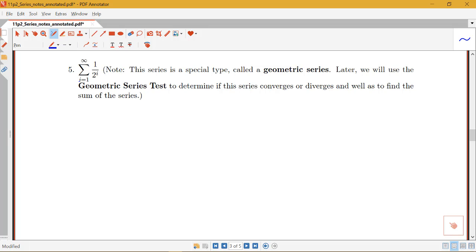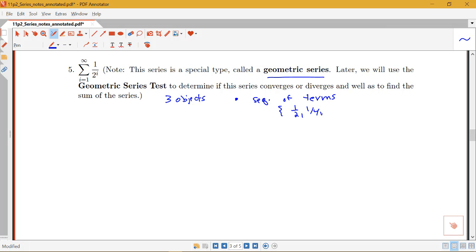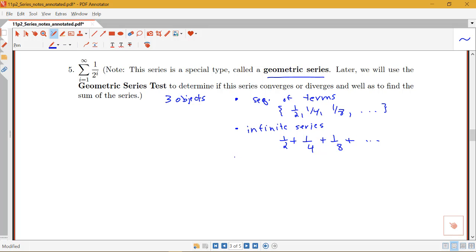Let's look at one more example applying this definition: the series from i equals 1 to infinity of 1 over 2^i. This is 1/2 plus 1/4 plus 1/8, etc. This second example is actually a special type of series called a geometric series. Once we introduce the geometric series test that would be what we'd normally apply, but let's use the definition here. Again we have three objects: the sequence of terms — 1/2, 1/4, 1/8, etc. — the infinite series itself, which is 1/2 plus 1/4 plus 1/8, etc., and the sequence of partial sums.